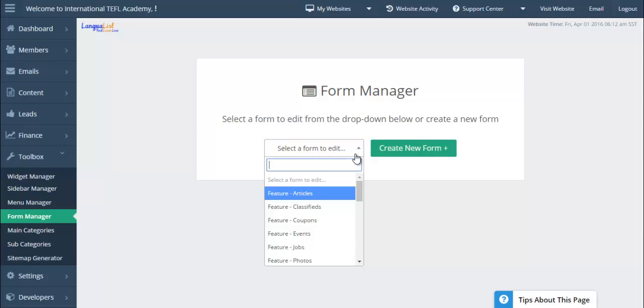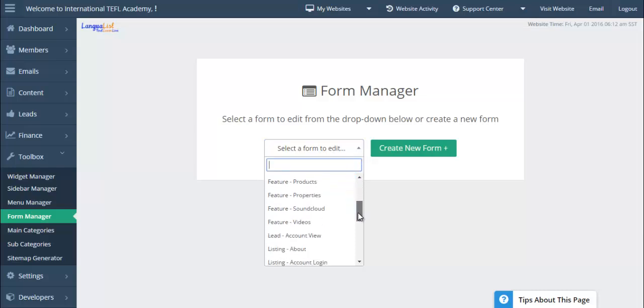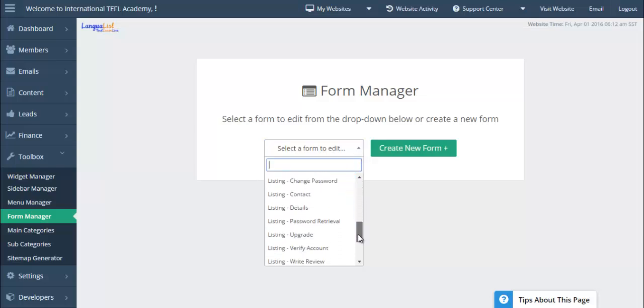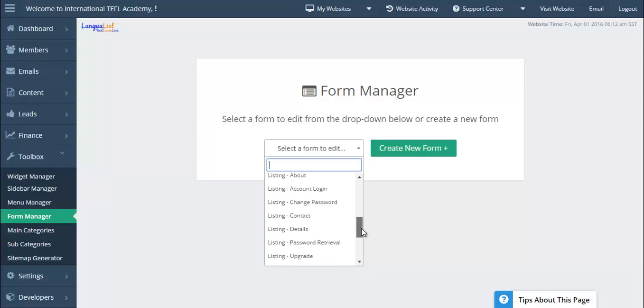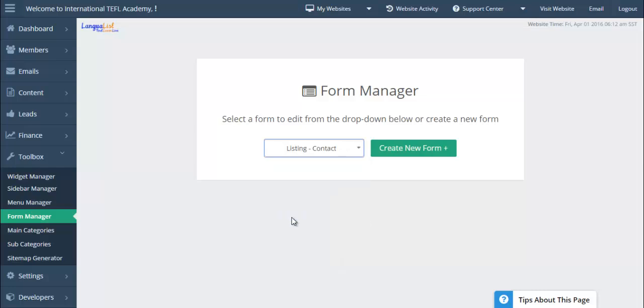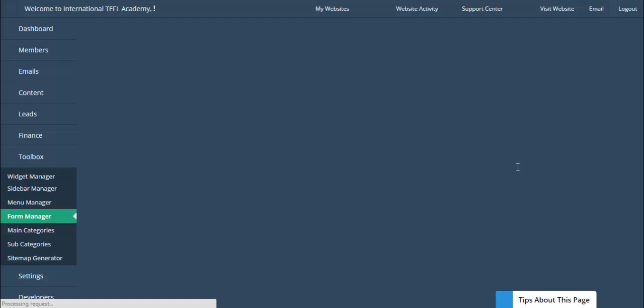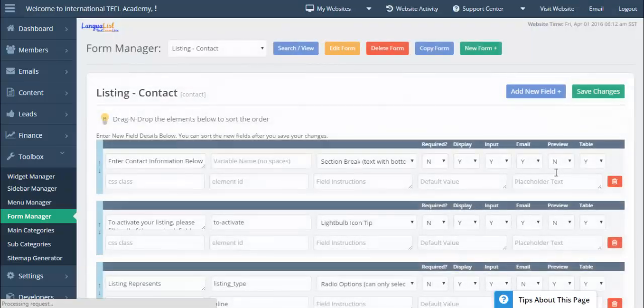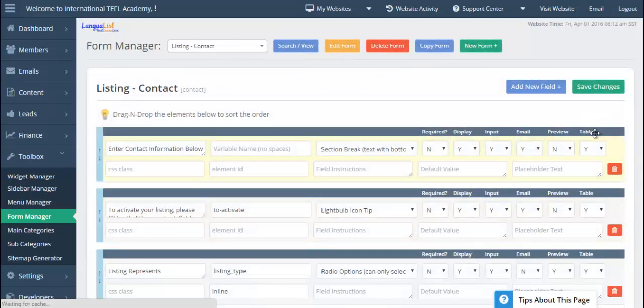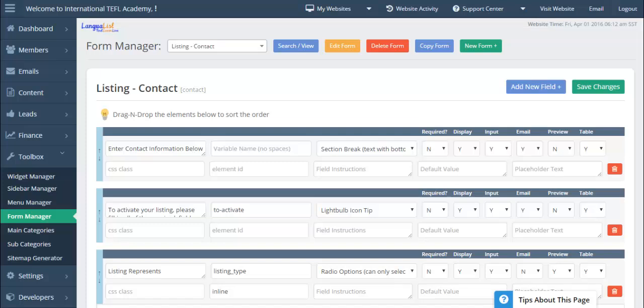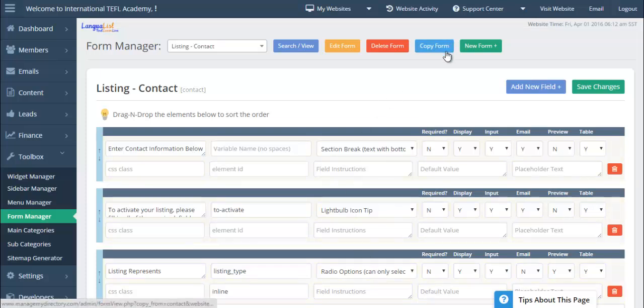We're going to select the contact details form, which is here, listing contact. We're going to copy this form. So rather than building a form from scratch where you need to remember all the different variable names and field types, we're going to copy it. That's the fastest way to do this.